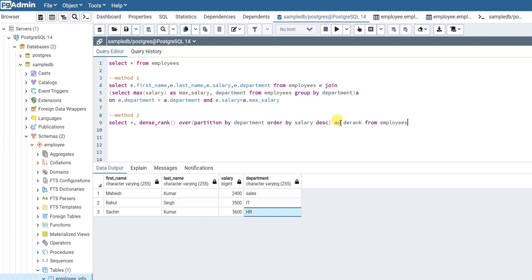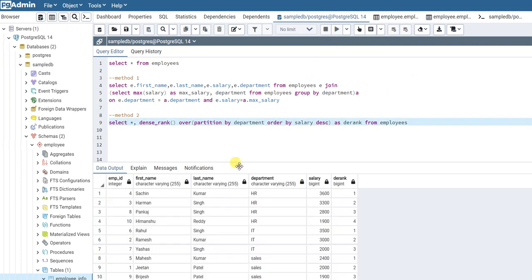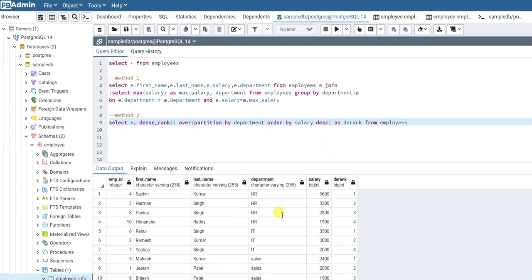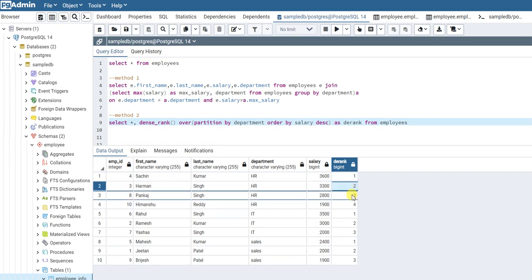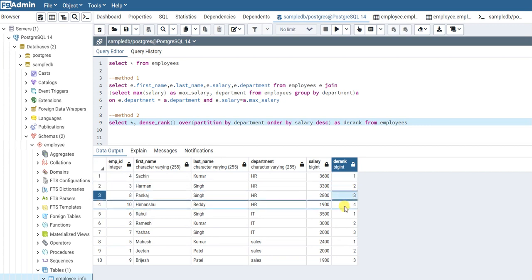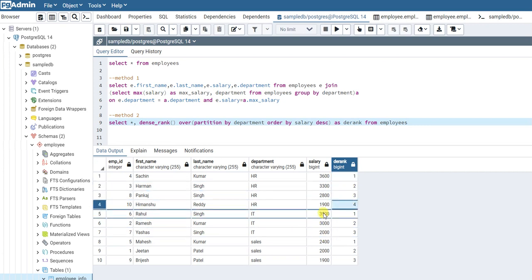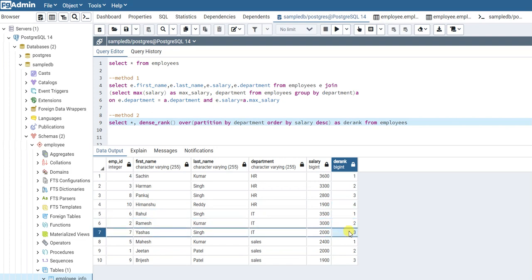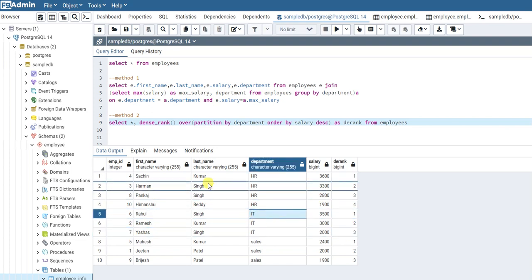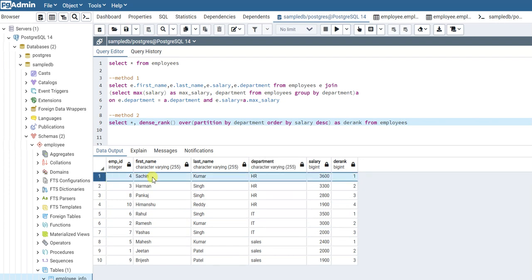Let's run this query first. If you see here, for each employee it gives a dense rank. For the HR department, the person with the highest salary gets rank 1, the second highest gets rank 2, and so on. Similarly for the other departments. Now we want just the person having the highest salary, i.e., rank 1.